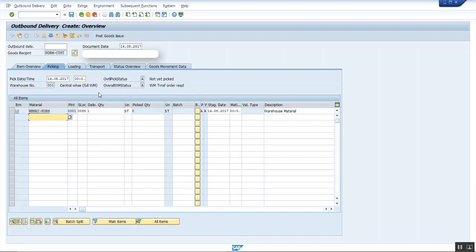Warehouse number will be filled during the creation of the delivery only when the item category is relevant for picking. Thank you.